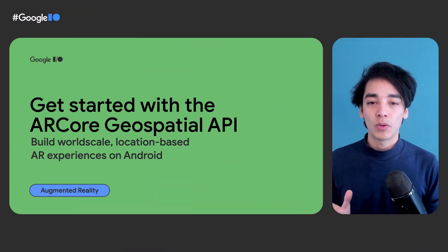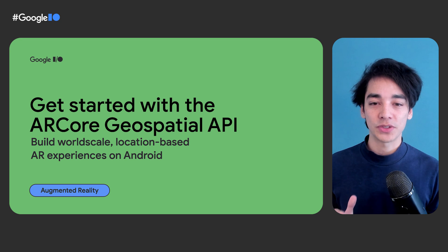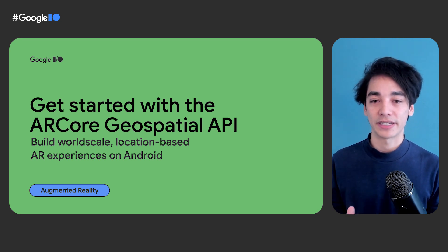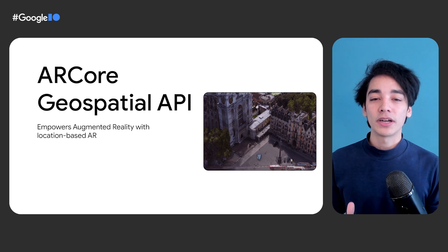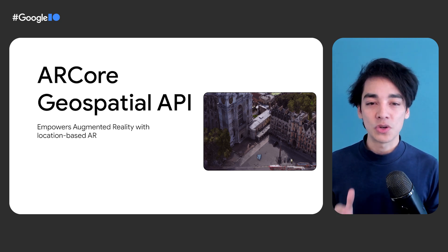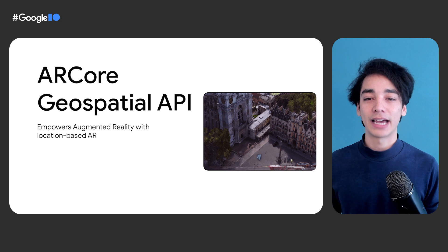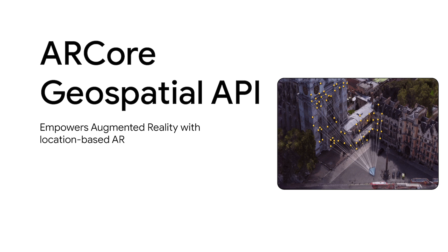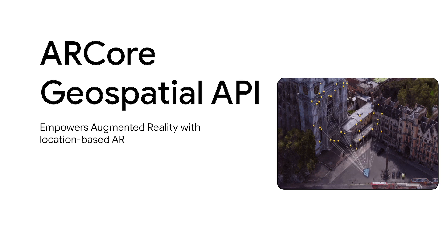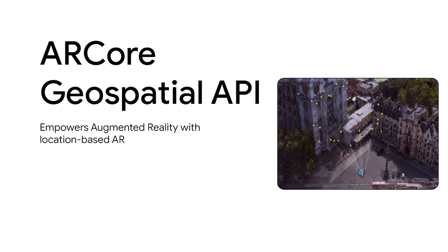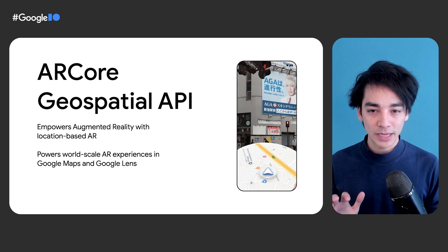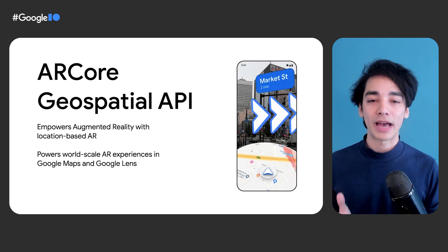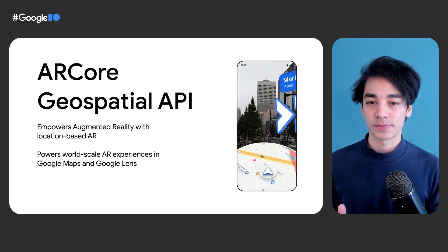Today, we'll learn how to get started with the Geospatial API by building a simple location-based augmented reality experience. The ARCore Geospatial API unlocks new augmented reality potential by allowing you to accurately pinpoint a user's location and heading in an ARCore session by using Street View images combined with GPS signal data. It also lets you place anchors that are tied to a physical location using GPS coordinates. These same capabilities already power the AR Live View in Google Maps and the AR Places filter in Google Lens.